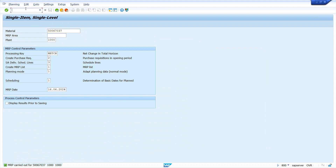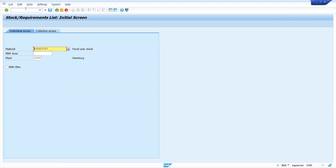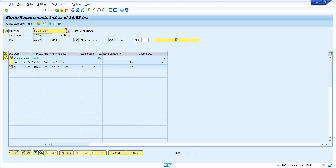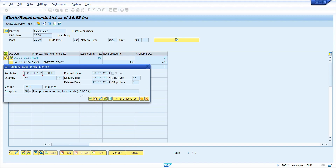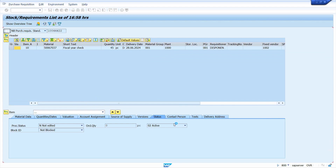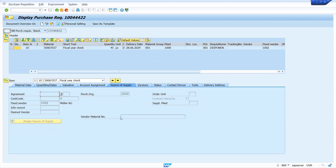Now I am going to display the result in MD04, the stock requirements list. Press Enter and check your material. Double-click on the purchase requisition and click on the display option, then click on source of supply. The system has determined the source of supply automatically.